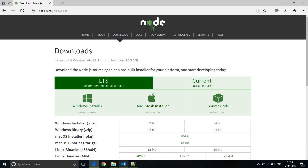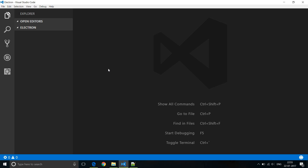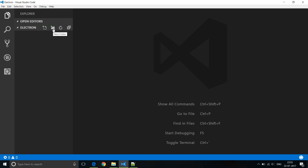I will be using Visual Studio Code as the editor for this particular series. I have a folder created called Electron and all our projects will be within this folder. For our Hello World project, I'm going to create a new folder and name it Hello World.